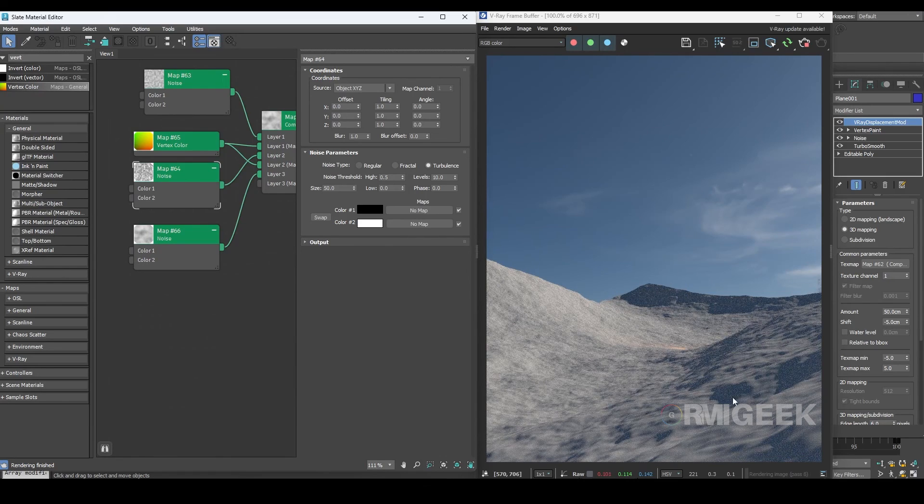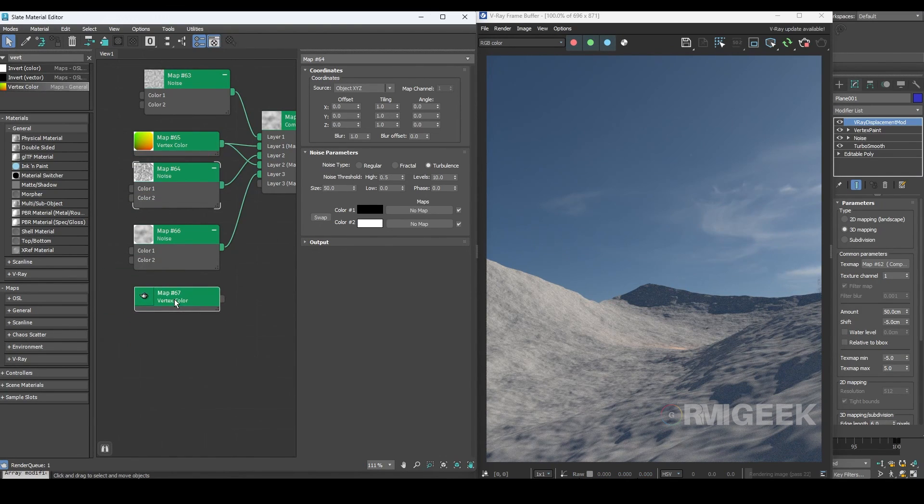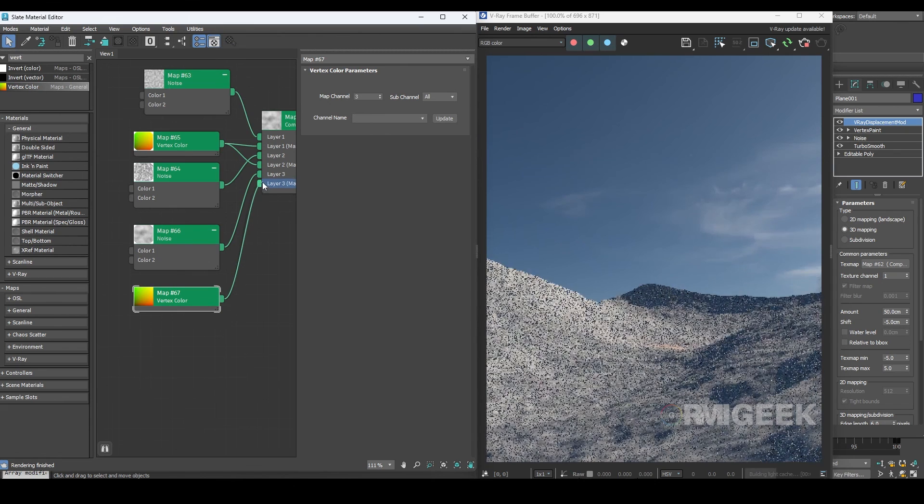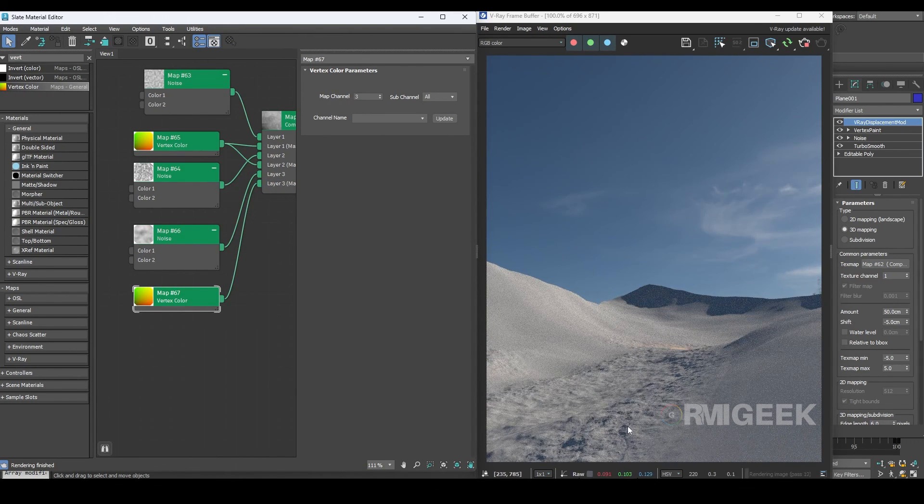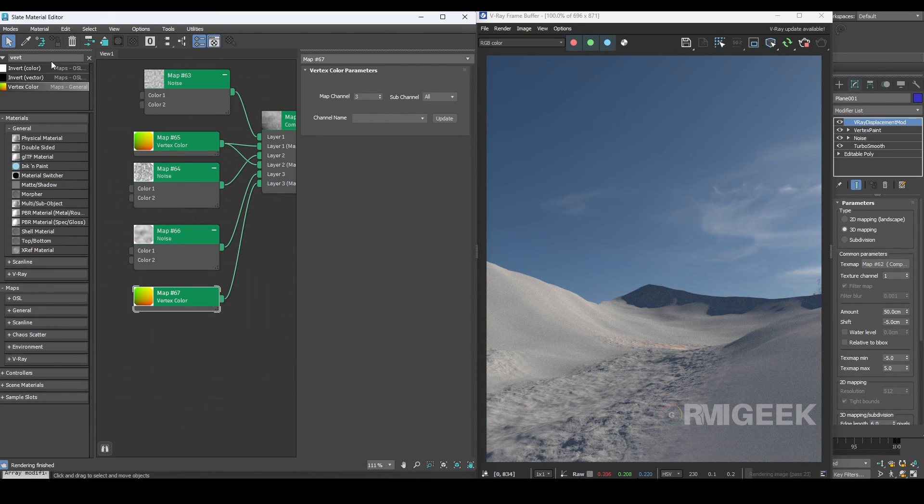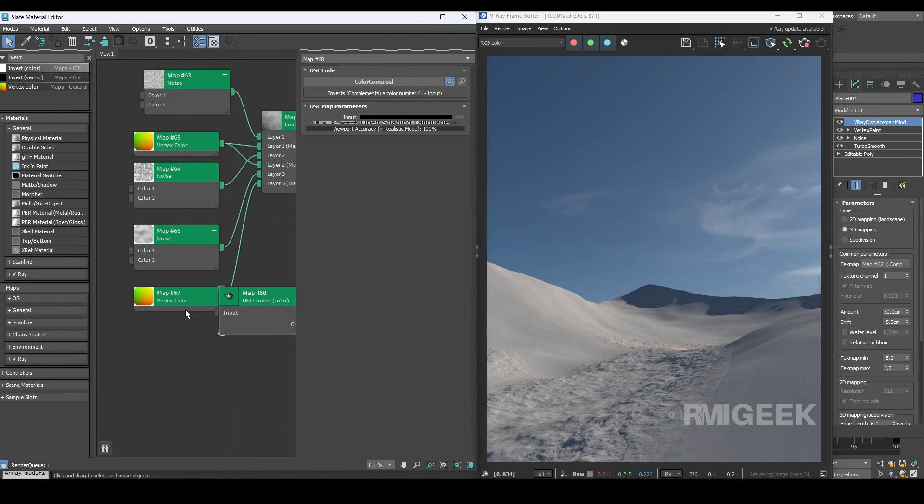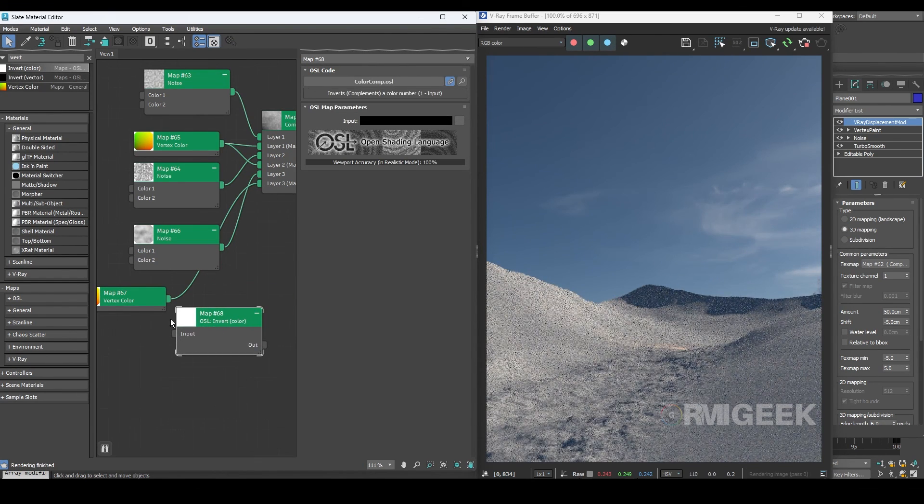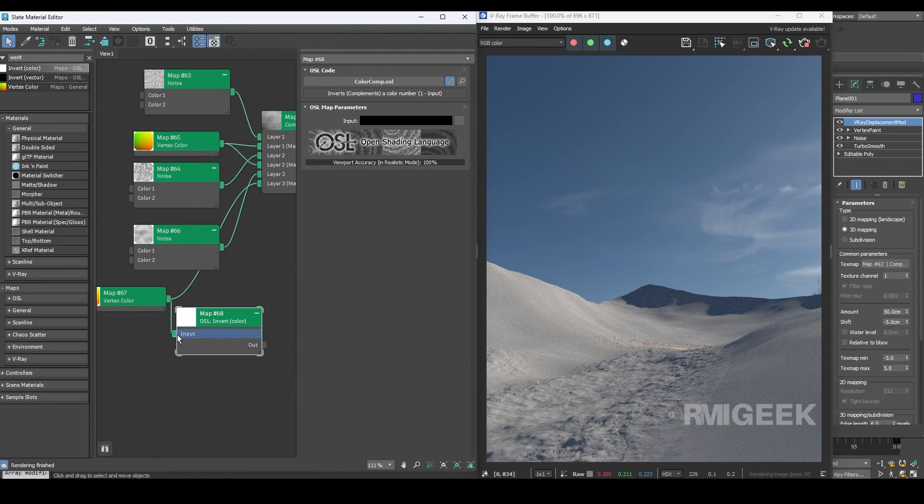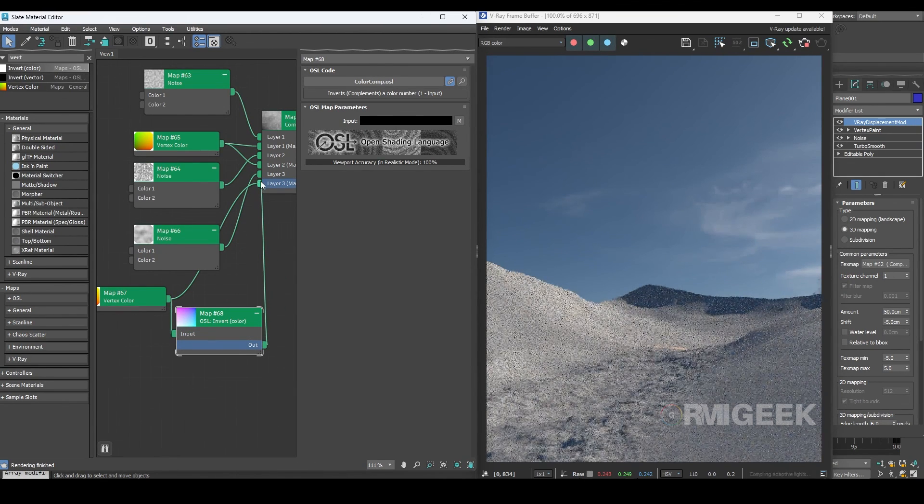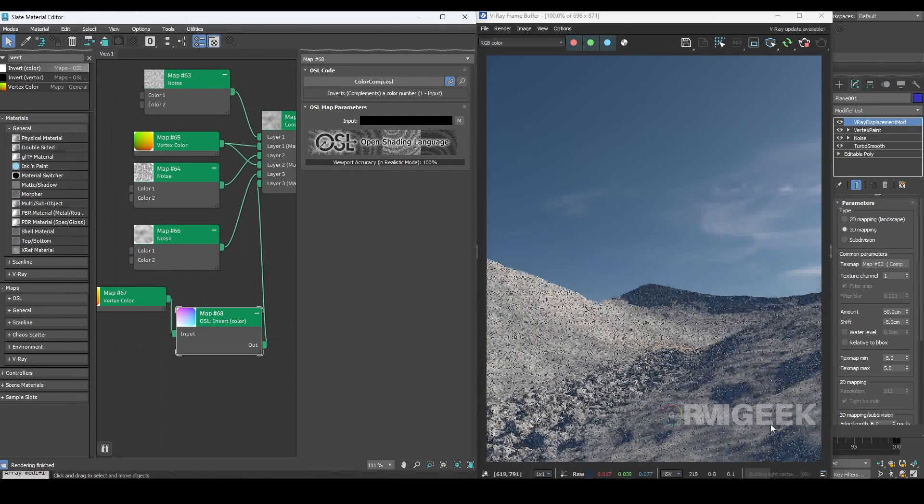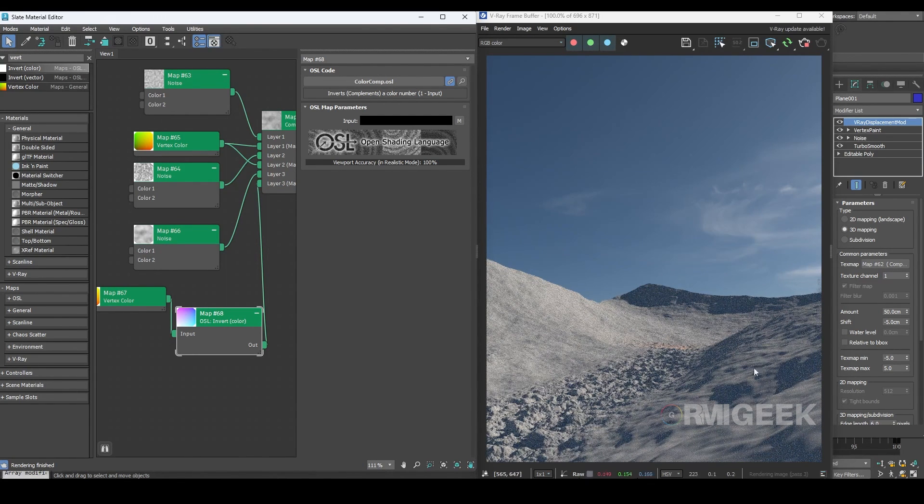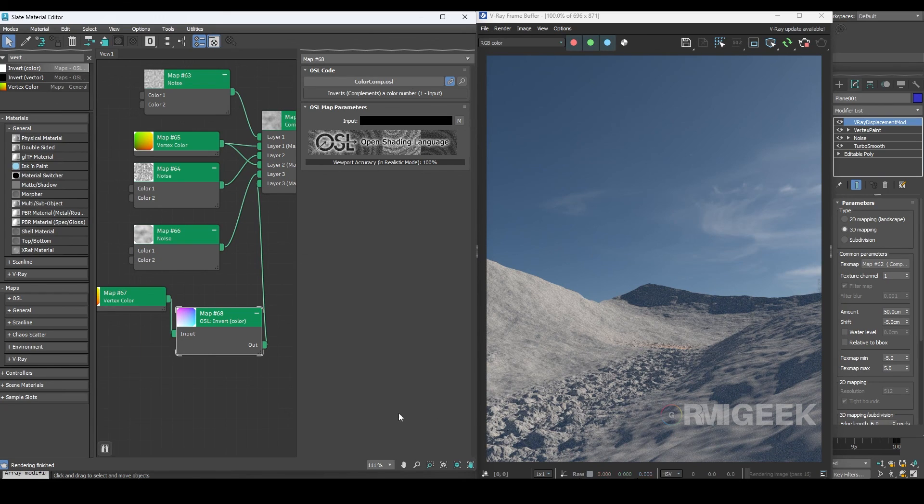Now I want the noise to appear only on the outer side of the track. To achieve that let's duplicate the vertex paint. However if I use it as it is it will only show up on the track area again. So we can add an invert color map and apply the vertex color to it. Then we can connect its output to the layer 3 mask. Now you can see we have noise 3 only on the outside area and it looks awesome.